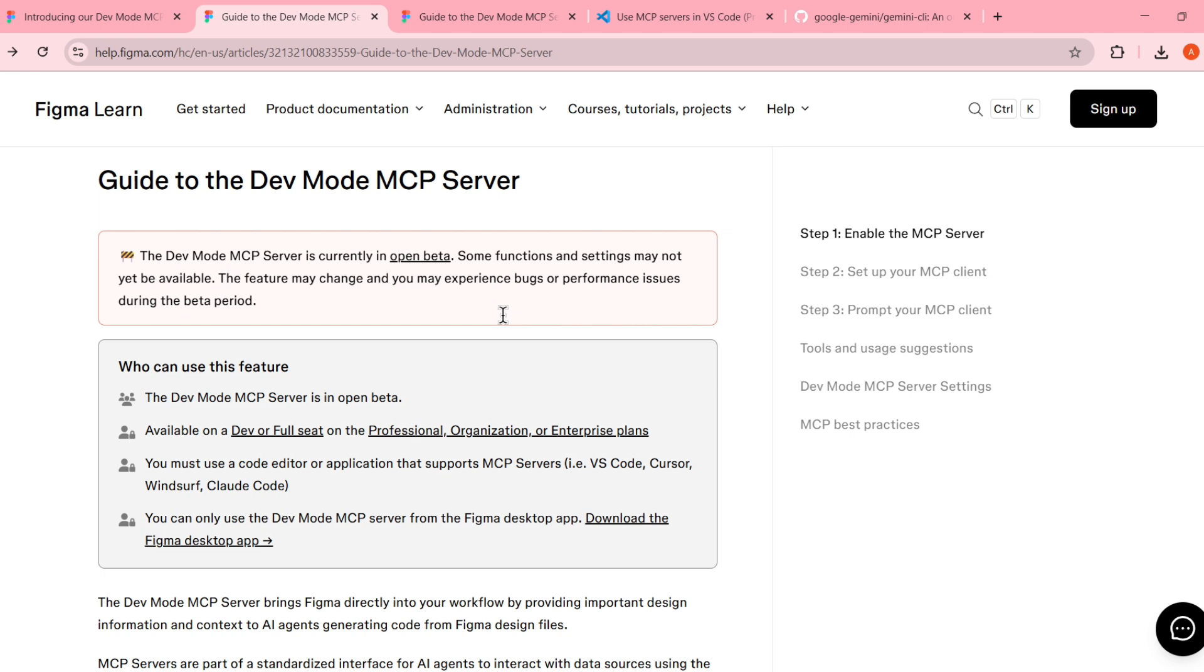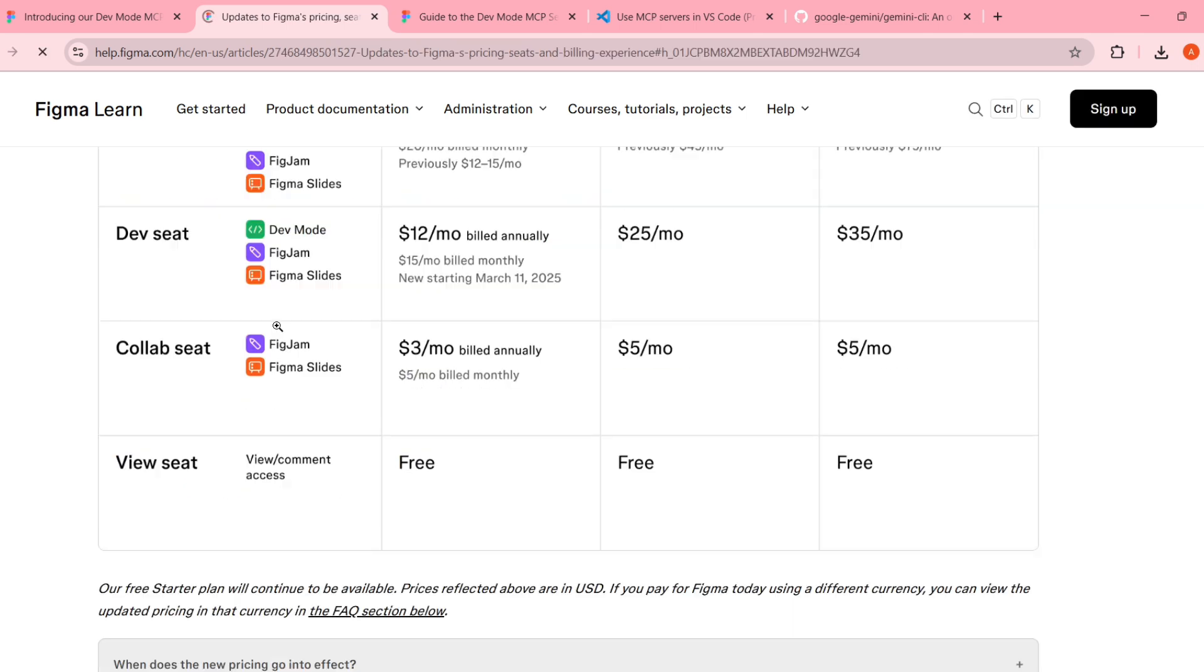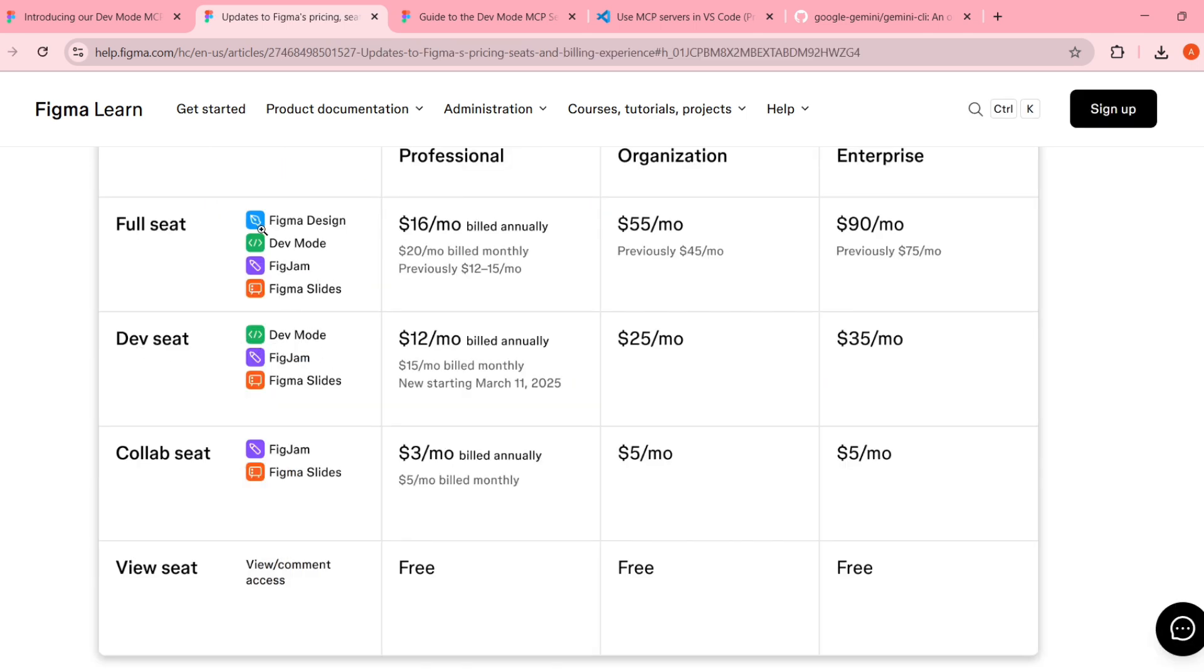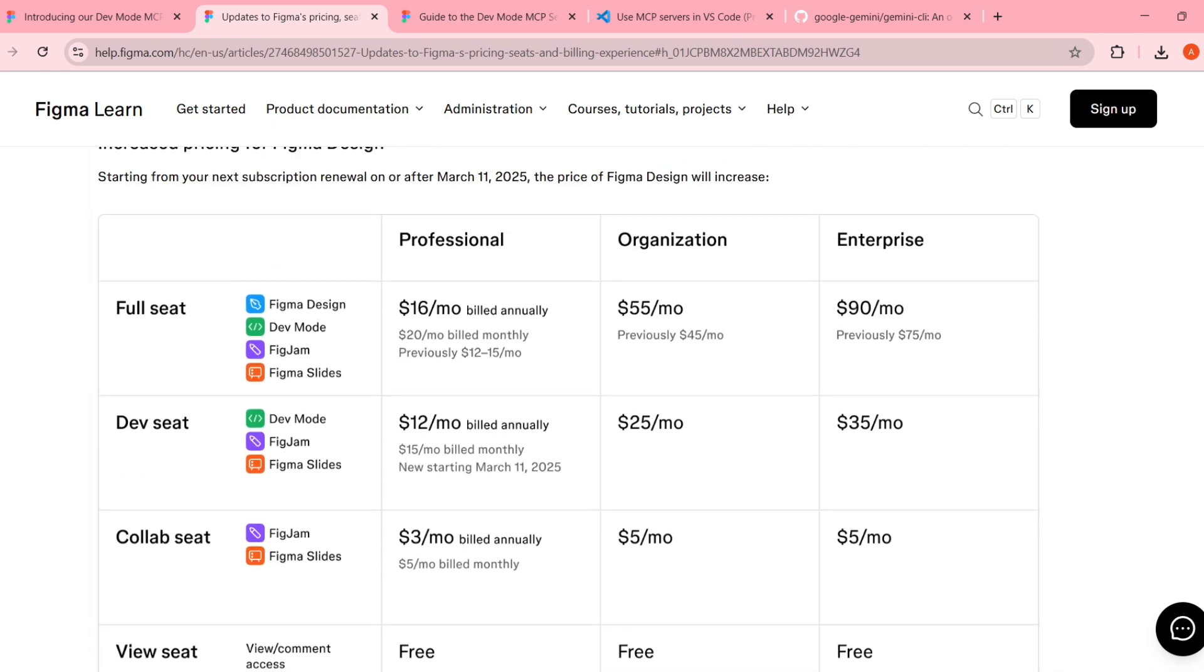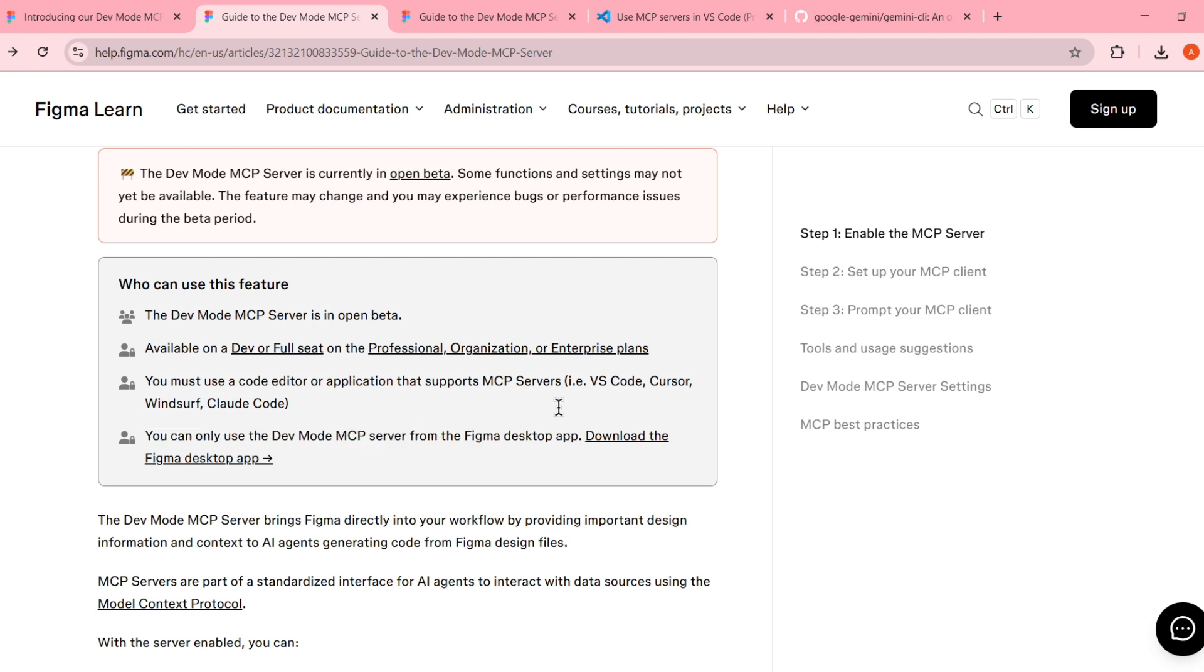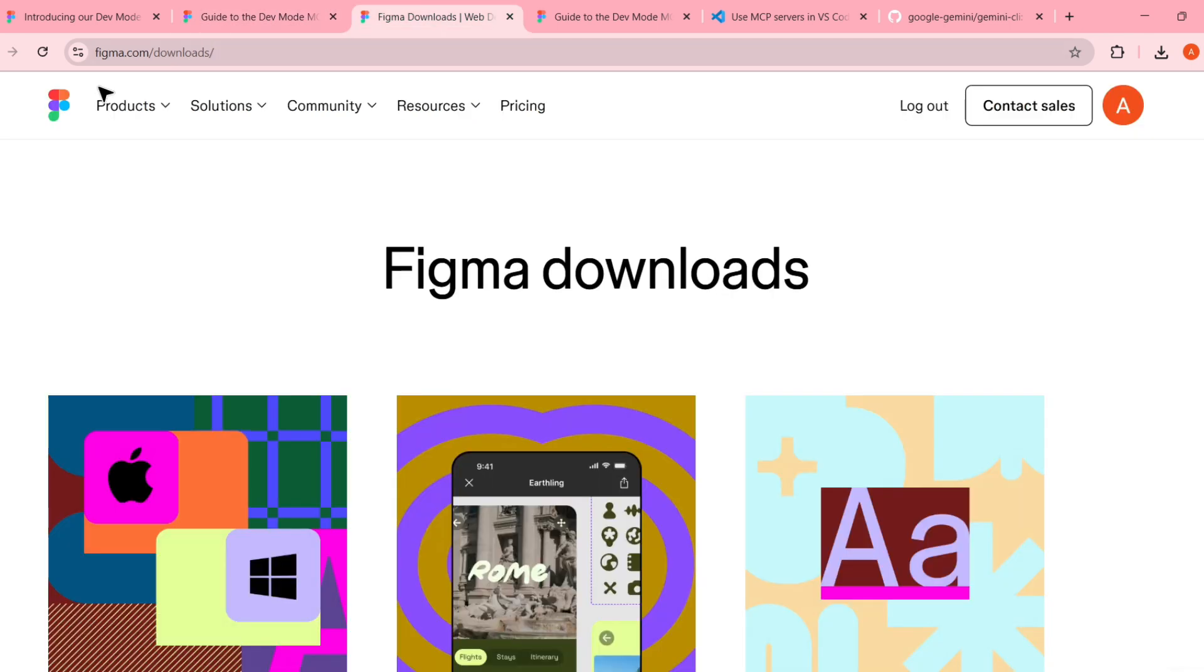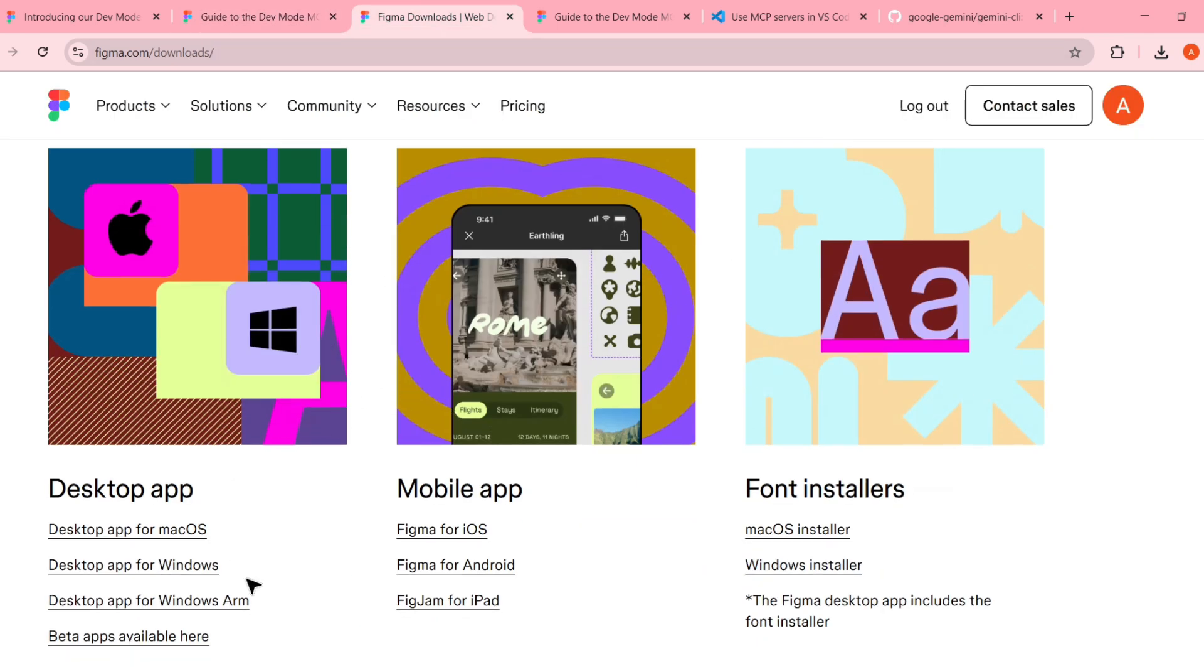All right, before we jump into the setup, let's quickly cover what you will need to follow along. First, you will need the full version or the paid version for Figma, because this is only available in dev mode and dev mode is available in the paid versions only. Next, make sure you're having Figma's desktop application, because right now they are only supported on the local one. Remote MCP support will be given in the next release. If you don't have the Figma desktop application, you can download from this link. I will also paste this link in the description.